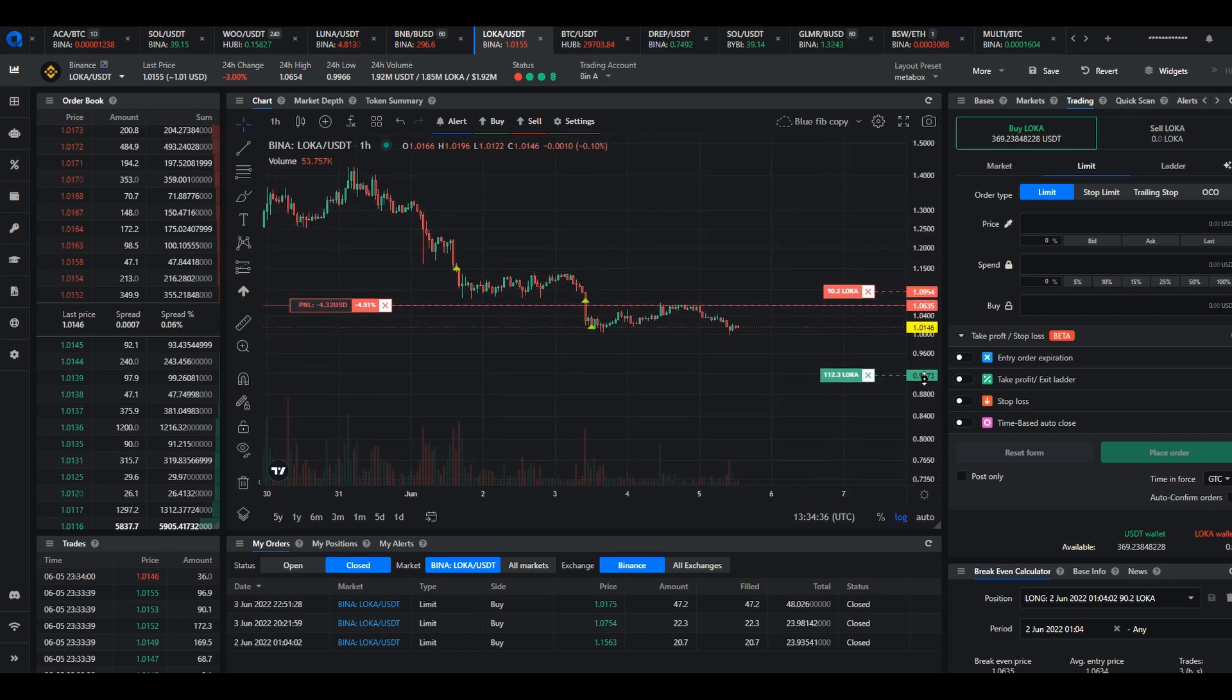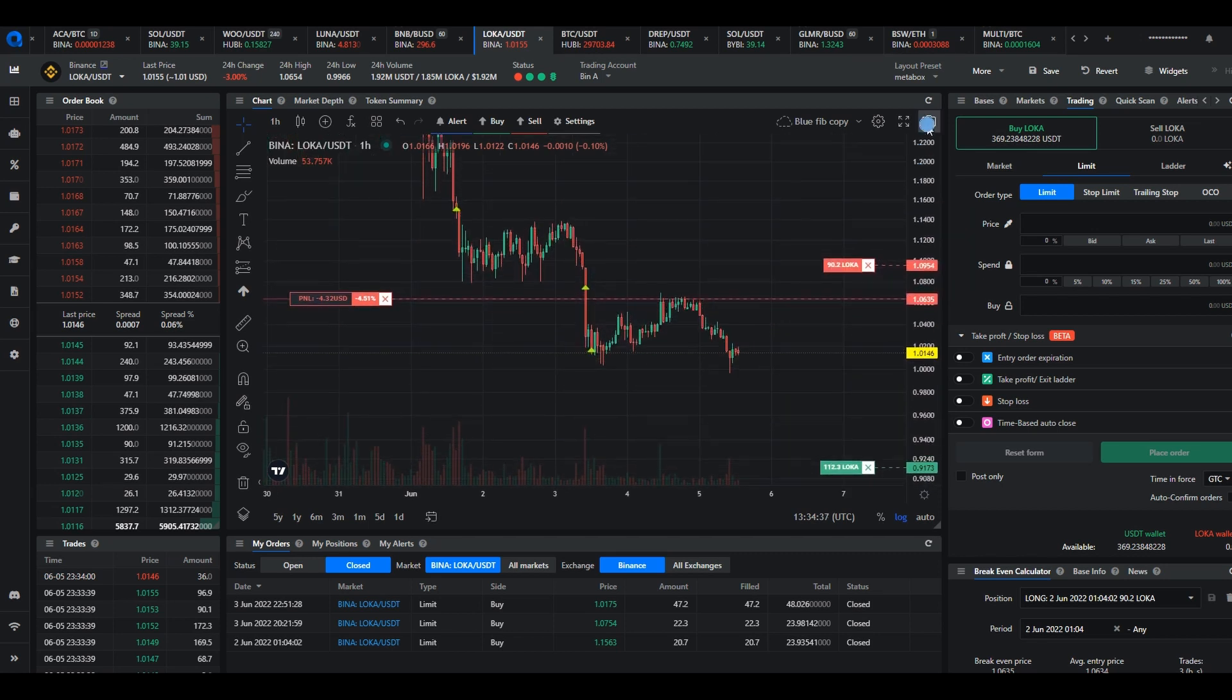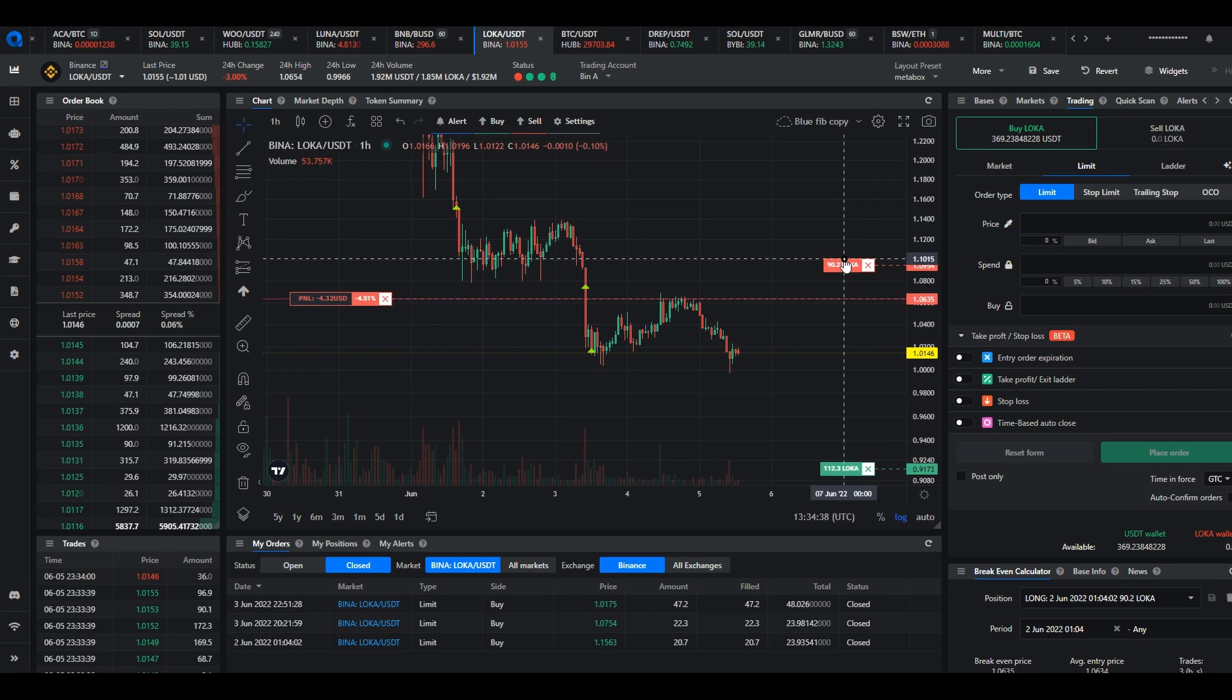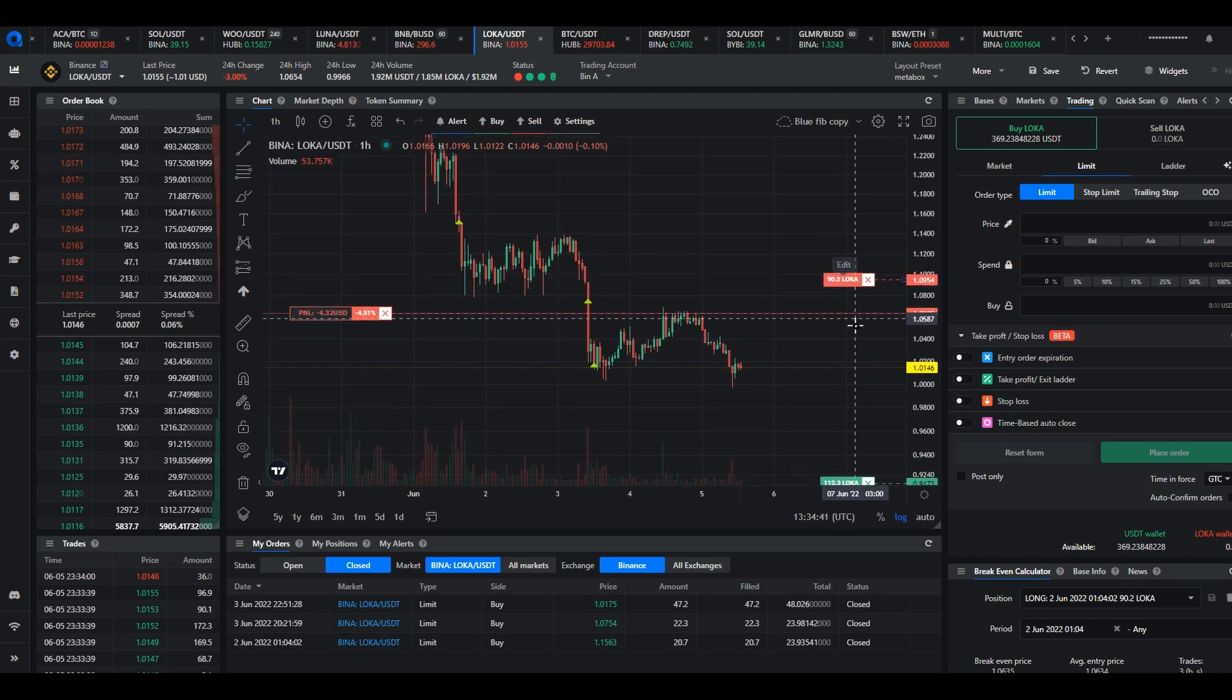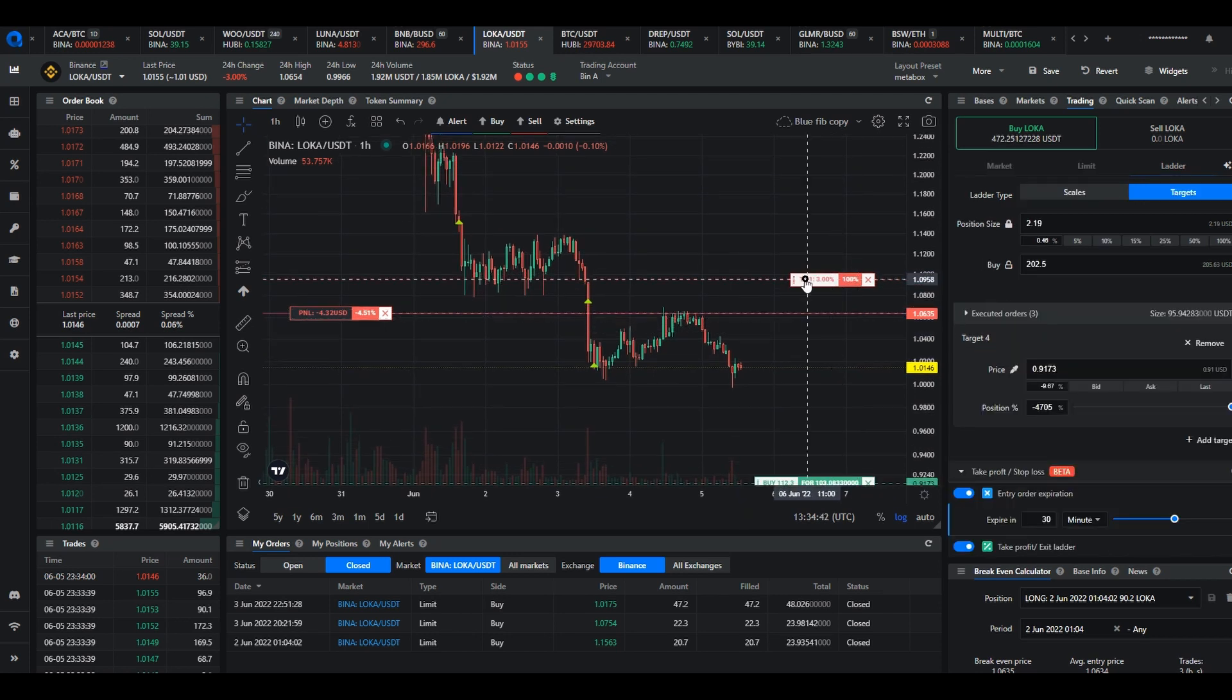If you drag the price flags you'll notice that you won't be able to drag them below the average entry price which is marked by the P&L line.